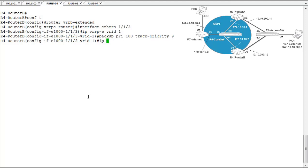Now we'll set the virtual IP address for this interface. That's with the ip-address command. And the virtual IP that we're going to use to represent the virtual router on this network is 10.10.200.1.